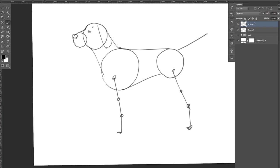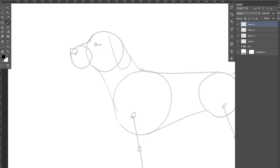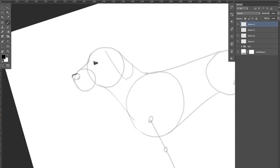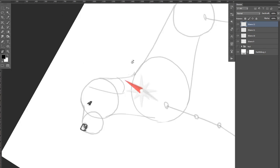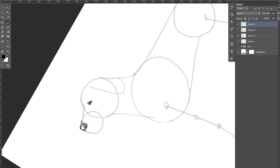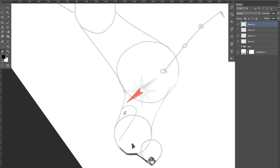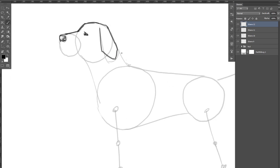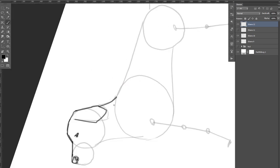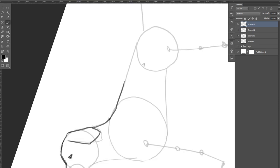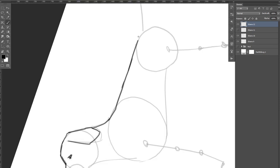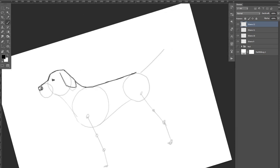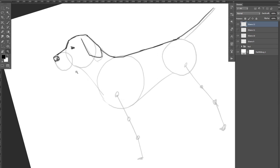Now we can start outlining the dog's body and features. If you're using paper it's best to use a darker softer pen or pencil. If you're using a digital device like me, maybe it's best to reduce the opacity of the sketches and open a new drawing layer for the outlines.